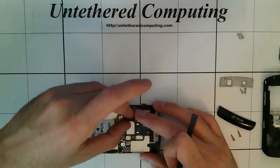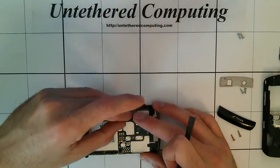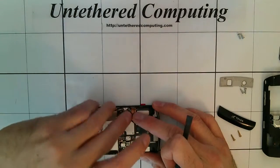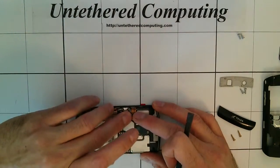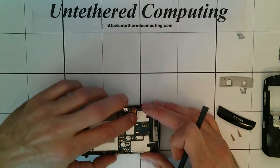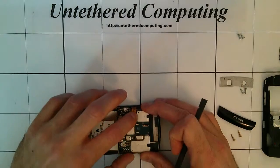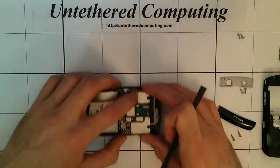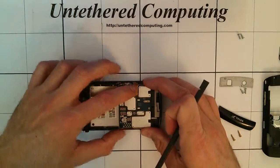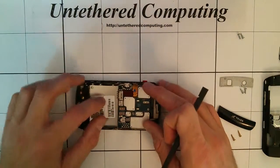You want to take your time with these, make sure they're lined up properly, don't want to try to force them if they're not lined up exactly right.